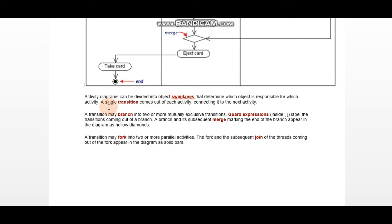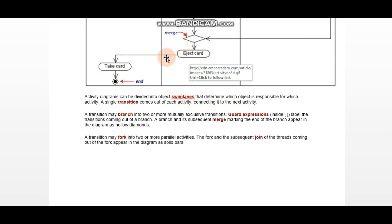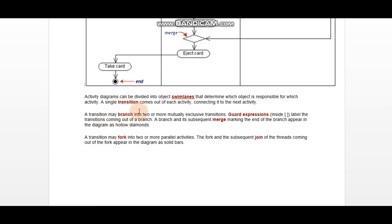Now we have transitions. Every activity is connected to another by an arrow — the arrow line is the transition. A transition indicates that one activity is connected to another. A transition can also be branched into two or more transitions.